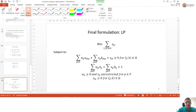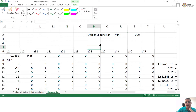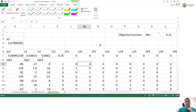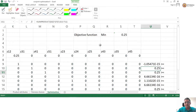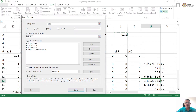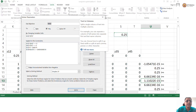The problem formulation setup is okay now, though we have simply written the constraints. The next step is going to data, going to solver, and actually solving the problem.